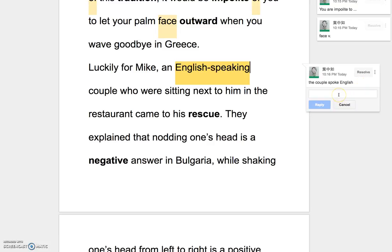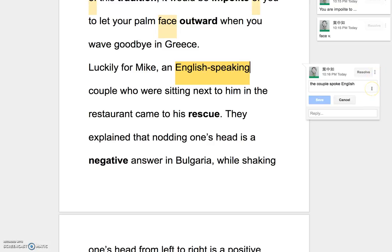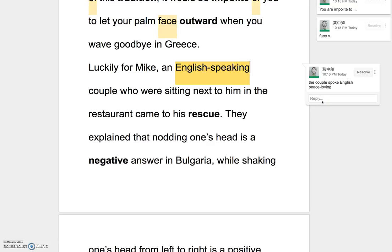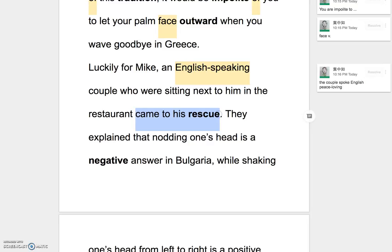雖然是 spoke English，但是變形容詞的時候，請你要把分詞的部分放後面，才可以做形容詞。比如說 peace-loving，愛好和平的，那也是 love peace — we love peace，但是變形容詞的時候，請你要把 loving 這個分詞的部分放後面。An English-speaking couple who were sitting next to him in the restaurant came to his rescue — 去搭救某人，我們說 come to one's rescue.